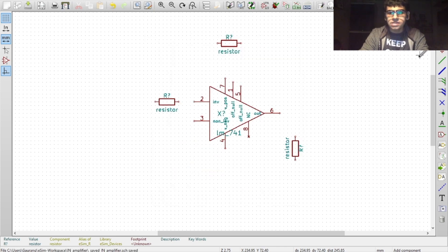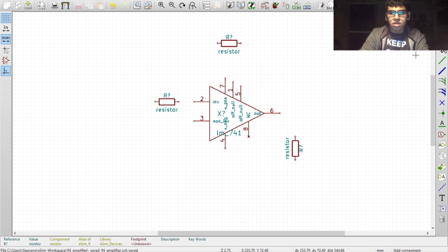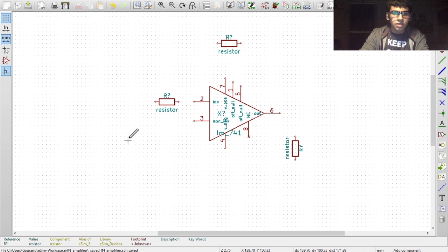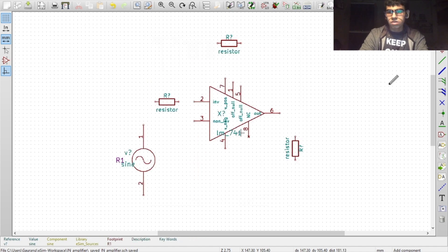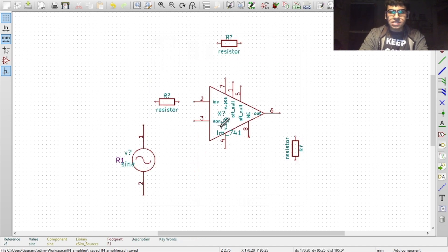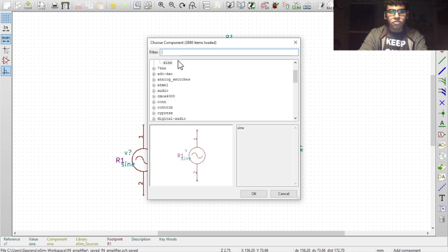Now to place an alternating voltage source, you have the place components option. Click on your workspace again. This time, type in sine. You'll also need the rail voltages which are DC sources. For that, type in DC.